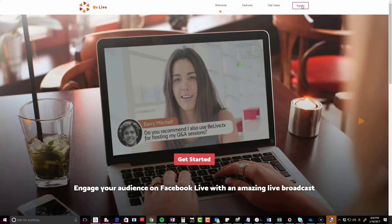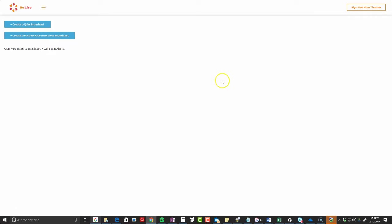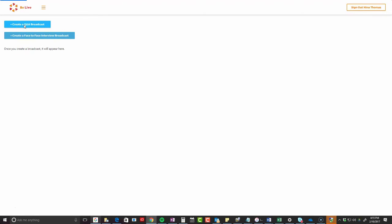I'm going to actually sign in. One of the things that I love is that you can either create a Q&A, which allows you to do an agenda while you're sitting in front of your screen, or you can create a face-to-face interview. This is kind of like Skype or Google Hangouts, but for Facebook. So I'm going to create a Q&A broadcast.